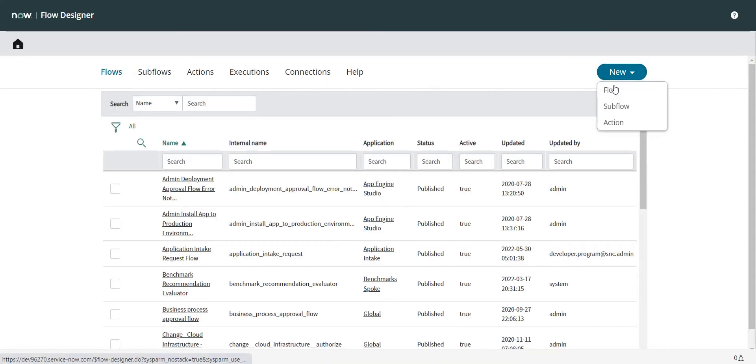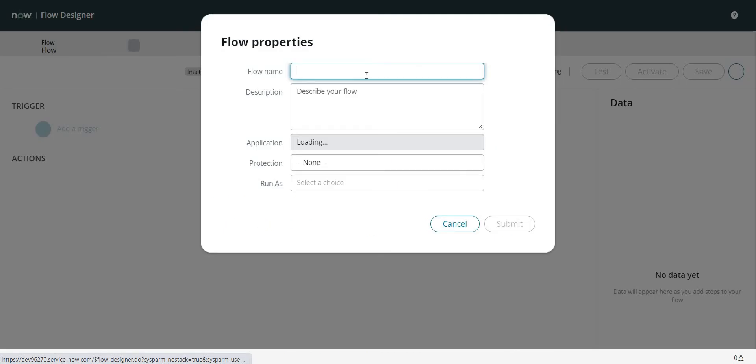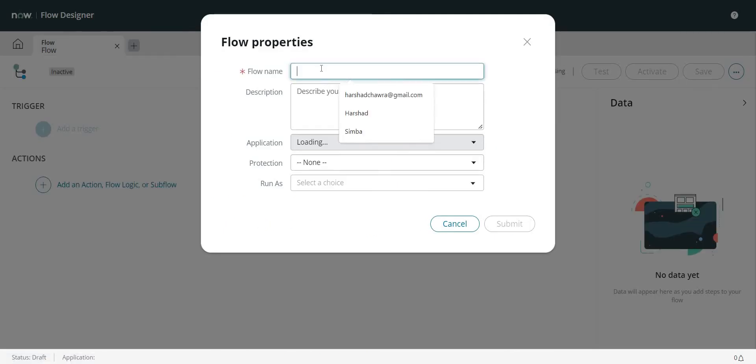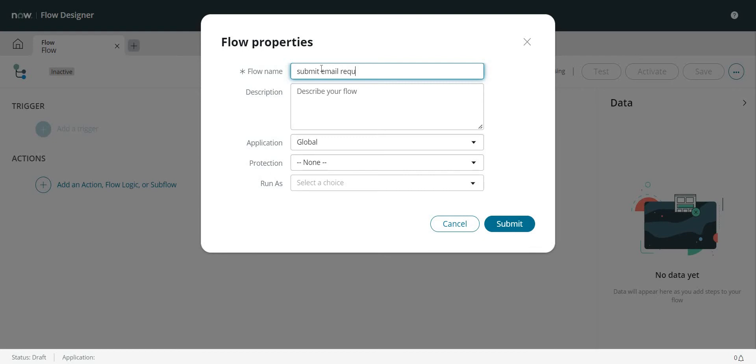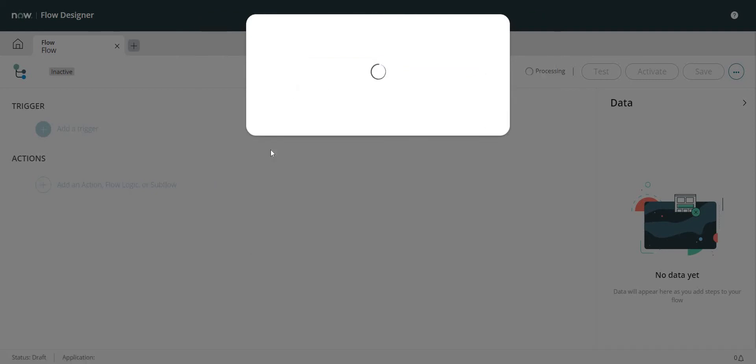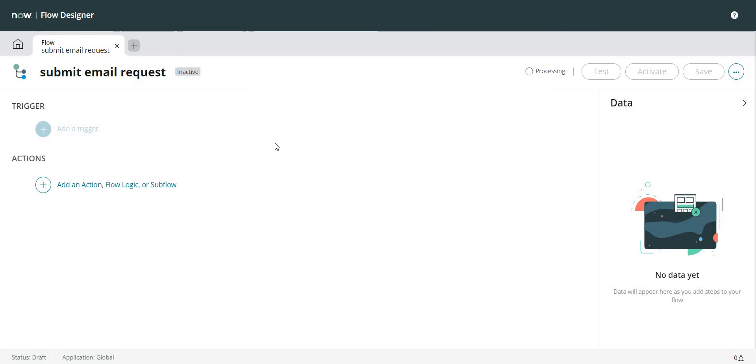So let's quickly jump onto the Flow Designer part. Now I'm going to click on New over here. Let me give it a name.